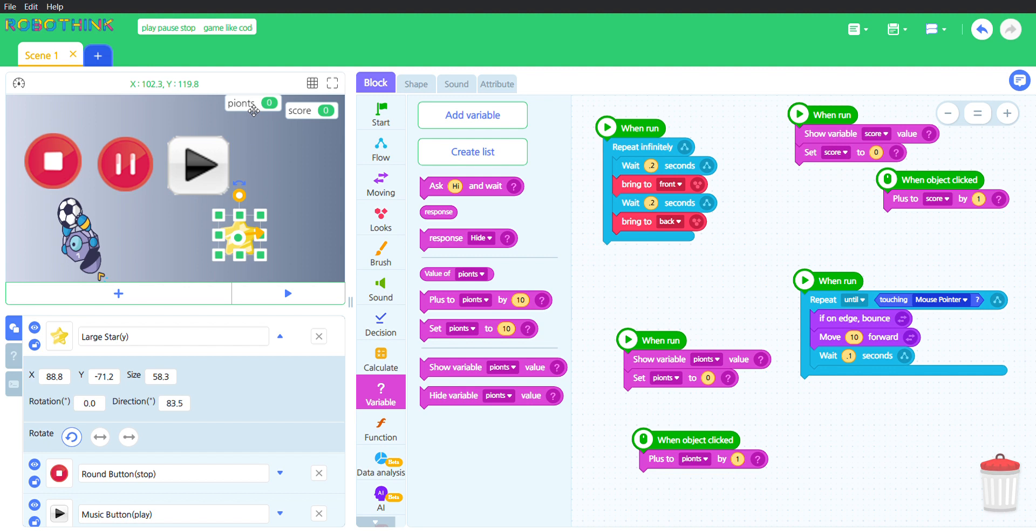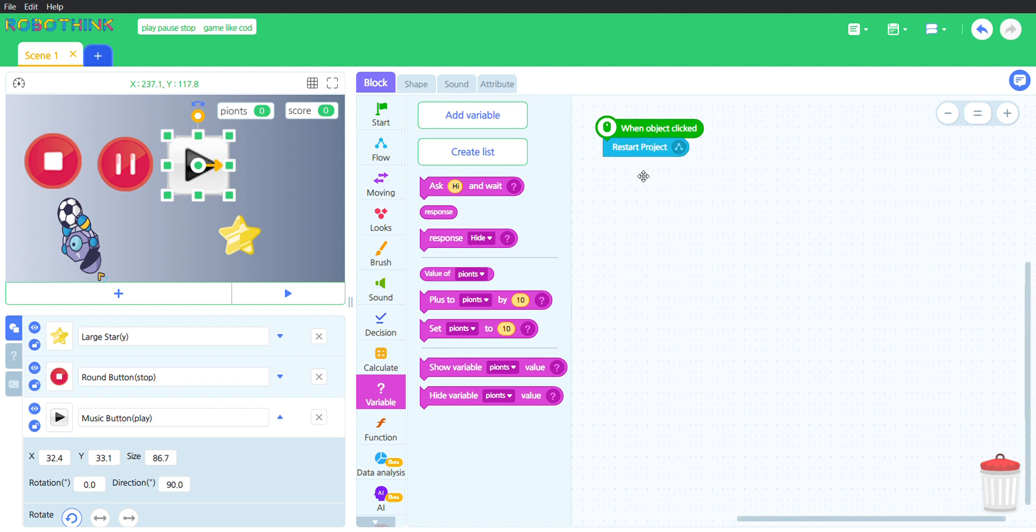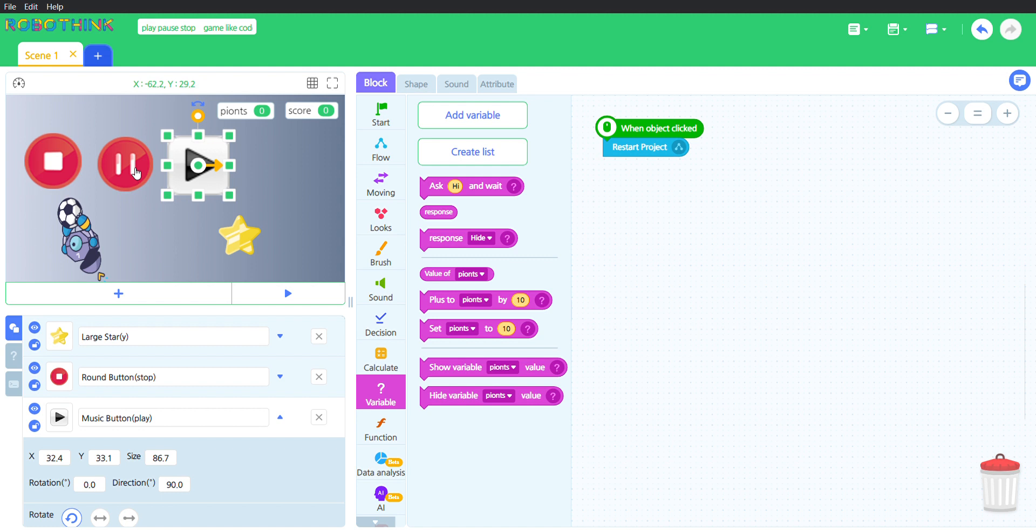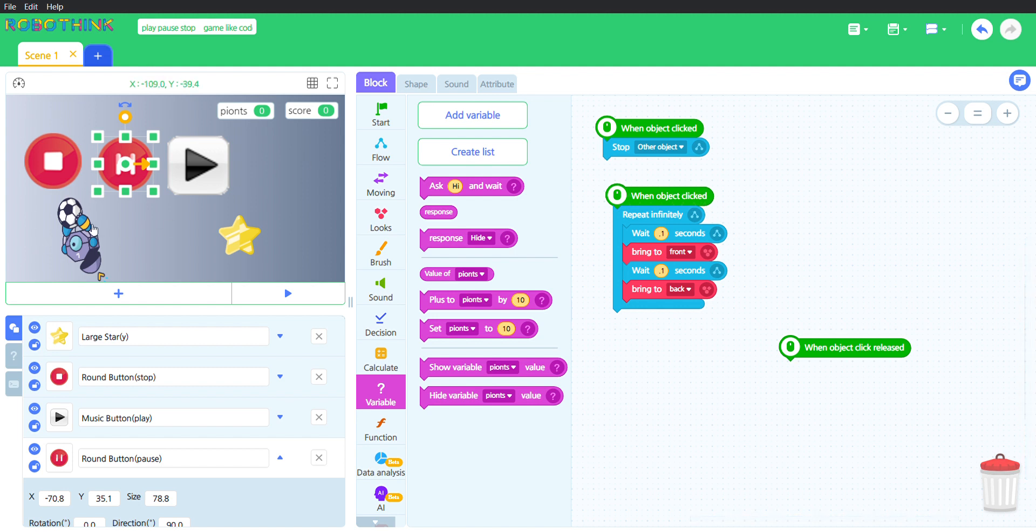Let me put this there. This play button, when the object is clicked, it will restart the project, which it will just go back to here and then it will continue going. This one, when I clicked it, will stop the other object, which is this one, and all of them.